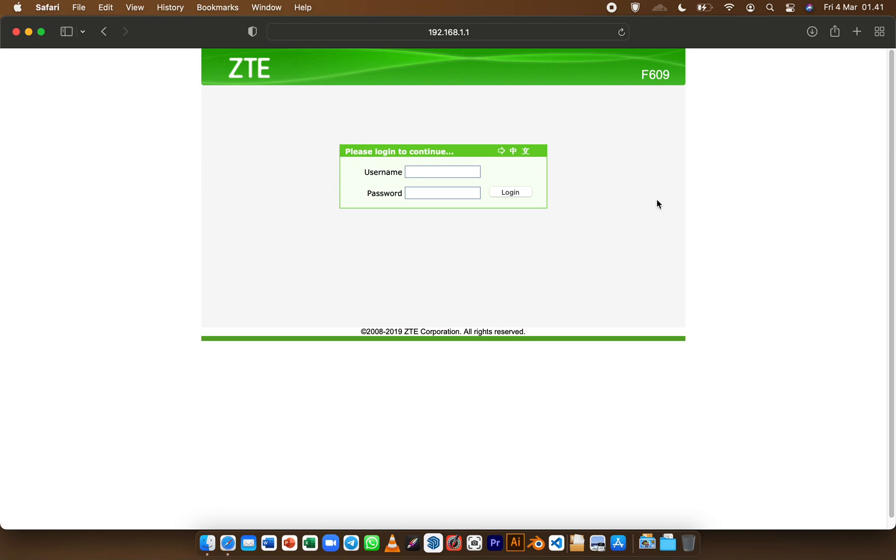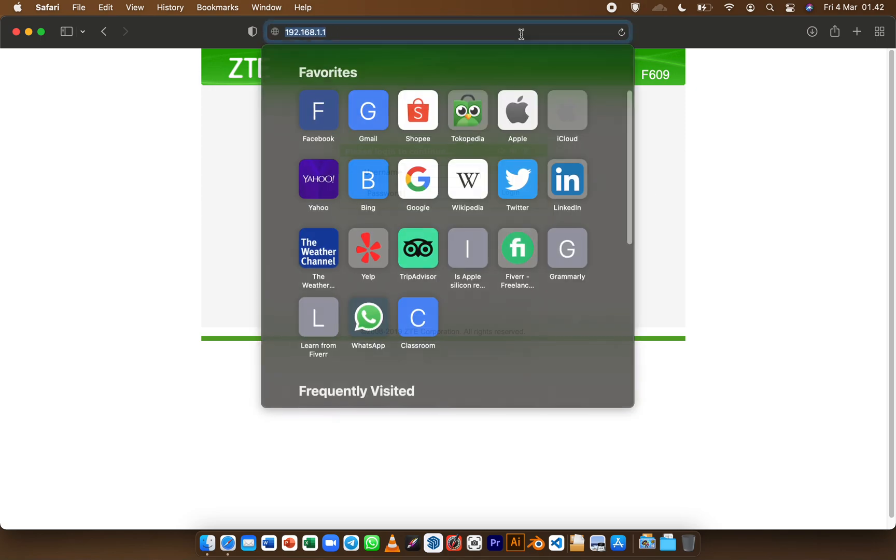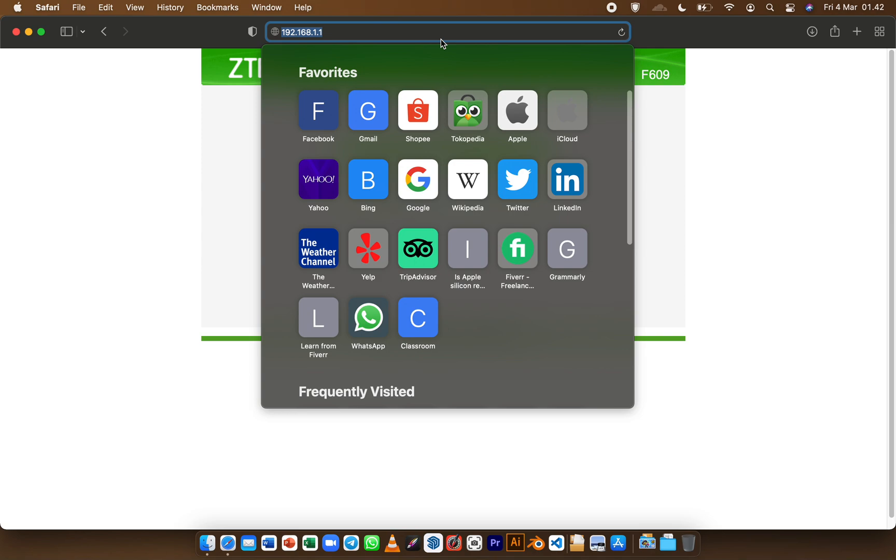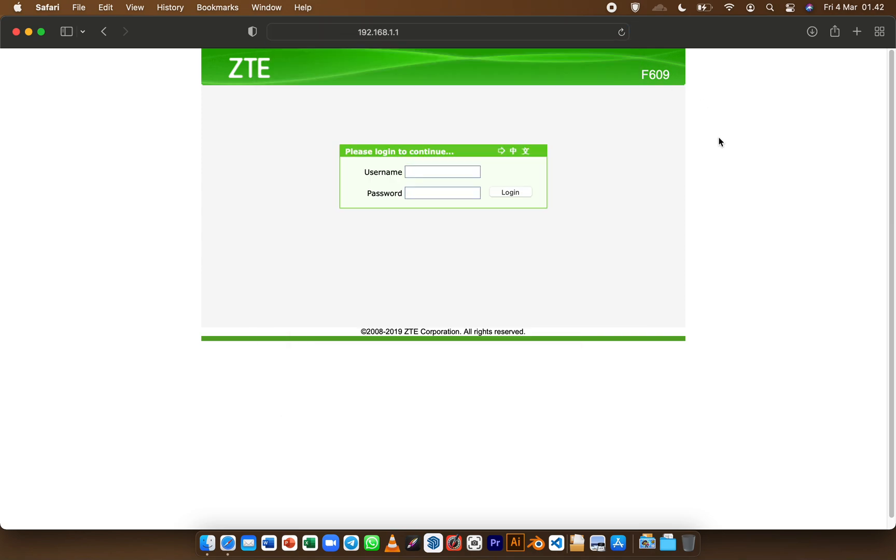Hello everyone and welcome back. In this video I'm going to show you how to create another SSID for your ZTE F609 router. First open your browser and then enter your router IP address.